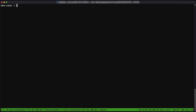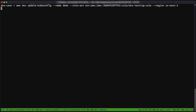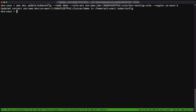Now I can configure kubectl to always use the role when accessing the EKS cluster. You can run the following AWS CLI command to update the kubeconfig file. Remember to replace your cluster name, your account ID, and your IAM role name with the values that you want to use. In this example, I'm going to use the EKS user to perform this action.